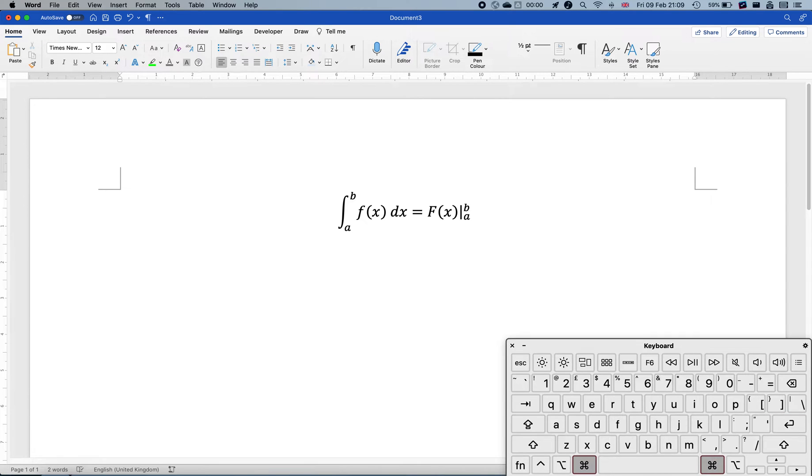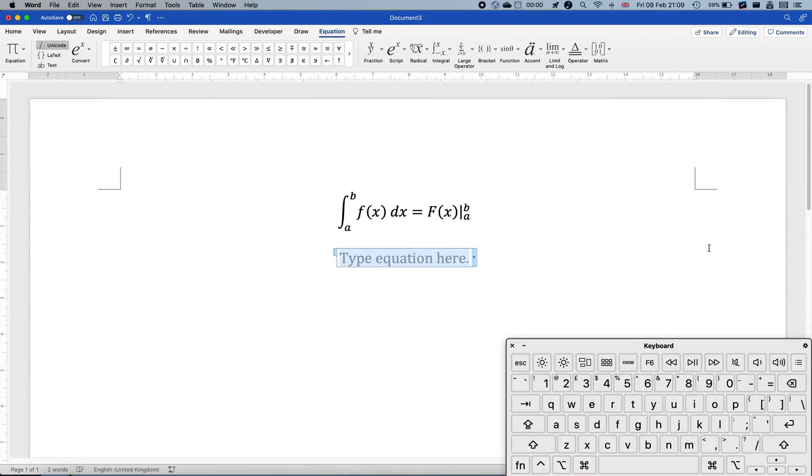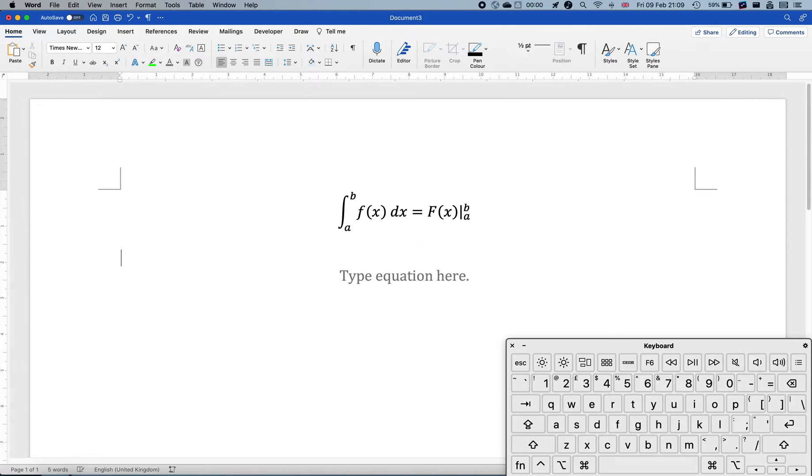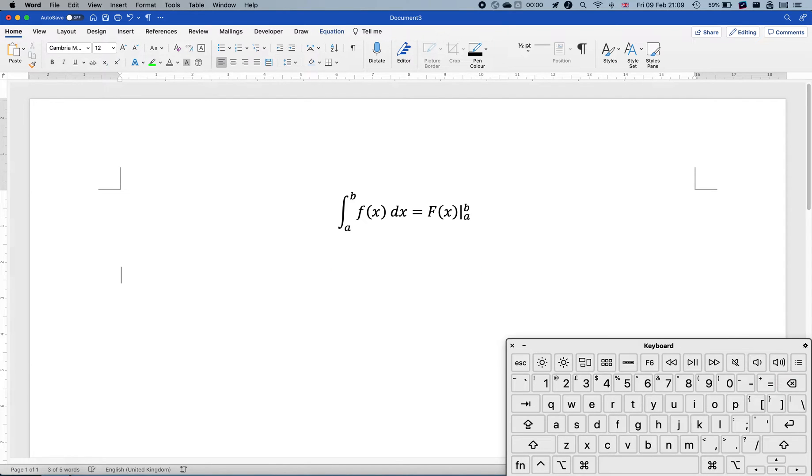Here's a quick example of how to type the second fundamental theorem of calculus with these upper and lower limits. Just as a quick exercise. So for example, let me start from the beginning to call out equation environments.